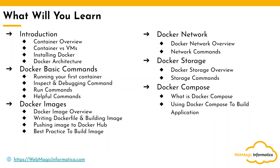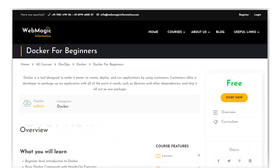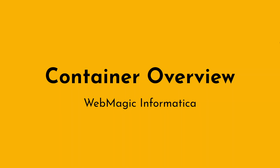You can also enroll for this course on my website webmagicinformatica.com, where you will find the hands-on labs and the commands shown in this video. If you want to copy-paste commands into your lab environment, you can go to webmagicinformatica.com and enroll for this course. Now let's start.